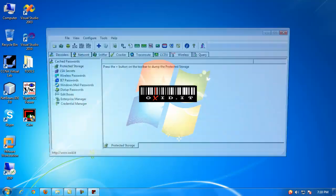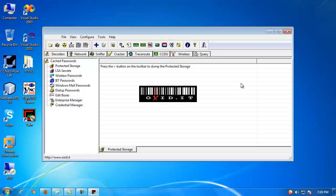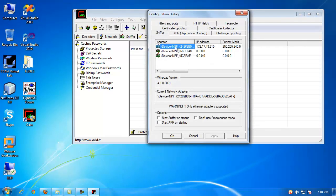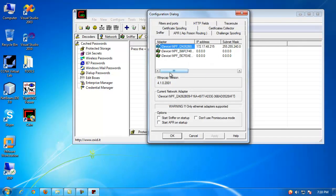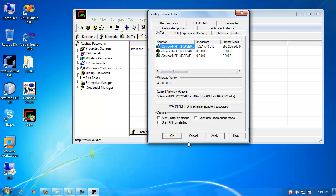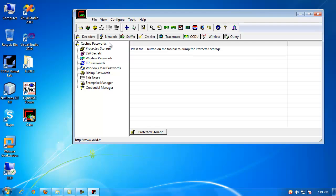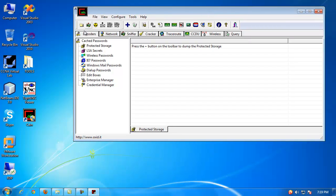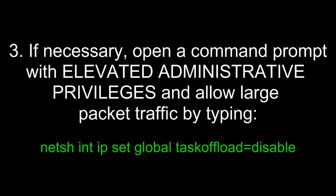So I'm going to open it, and inside Cain & Abel, I want to first select an interface. So notice I have a couple of virtual machines, VMware interfaces, but here's my actual physical interface, Broadcom, so I'm going to select that one. That's the one I want to activate the sniffer, that's the one I want it to operate on. So I'm going to click this, and third, if necessary, open a command prompt with elevated administrator privileges by right-clicking and selecting run as administrator, and then type netsh int ip set global taskoffload=disable, just like you see it here.